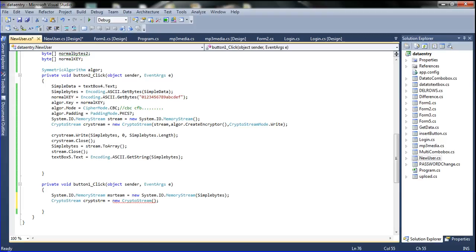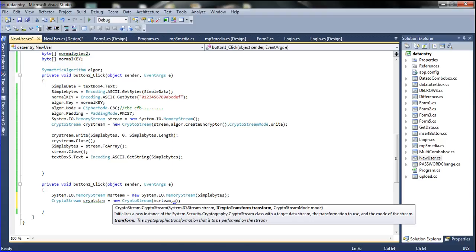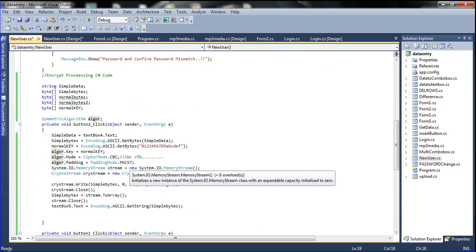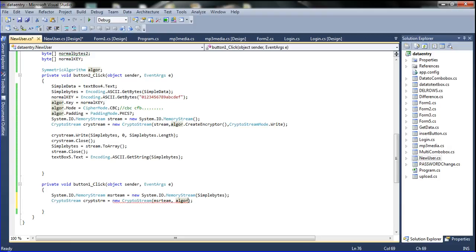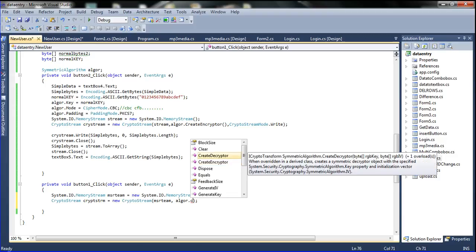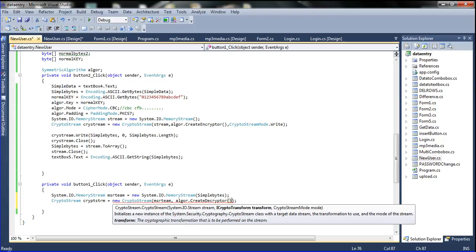I am going to declare the CryptoStream. Inside the bracket, I pass the memory stream variable — control C and declare here control V — then comma, then the algorithm variable name. I already started this algorithm. I copy the algorithm variable name and declare it here, then dot CreateDecryptor — not CreateEncryptor, because I told you the encrypt before and now I am telling the decrypt concept.